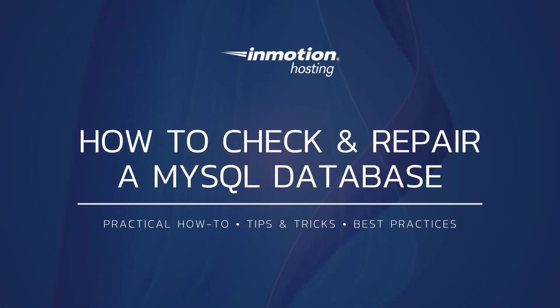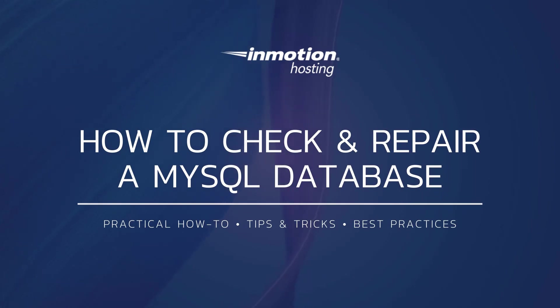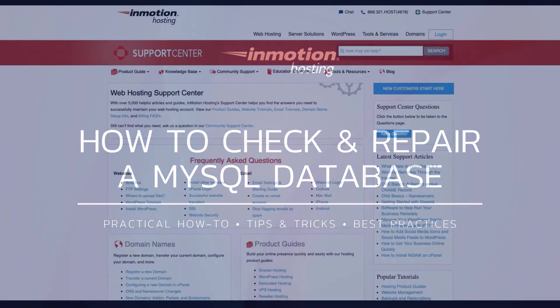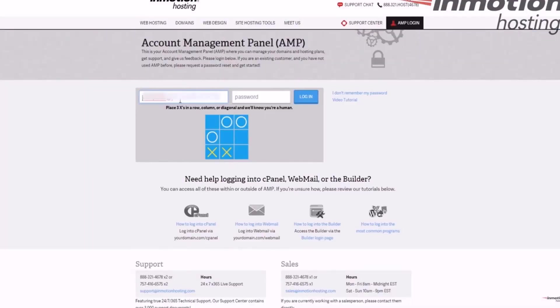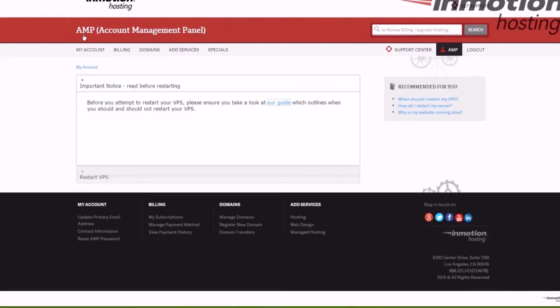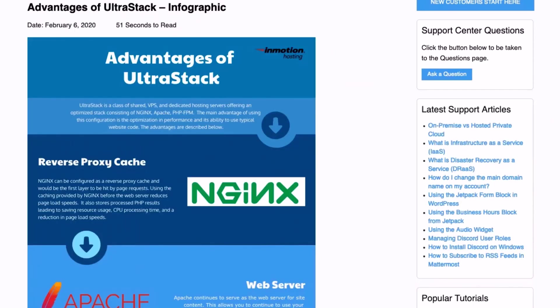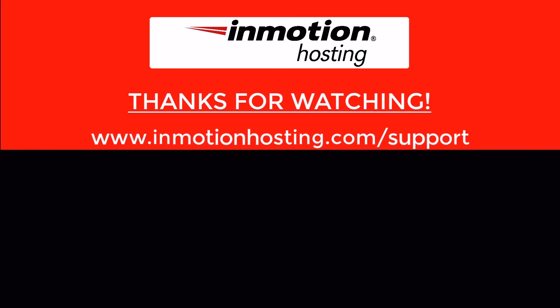Thank you for joining us for another video in our database series. Check out our database section for more helpful tutorials and feel free to like, subscribe, or comment below. Check out our InMotion Hosting Support Center for help with your website. We provide thousands of step-by-step guides, videos, and much more to make your online project successful. You can find us at www.inmotionhosting.com.